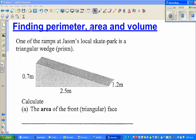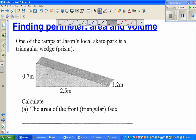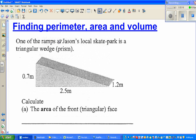In this video I'm going to discuss three quantities of measurement: perimeter, area, and volume. One of the ramps of Jason's local skate park is a triangular wedge, or a prism. This is a triangular prism — the shape of the local skate park. The length is 2.5 meters, the height is 0.7 meters, and the depth is 1.2 meters.